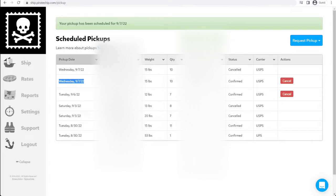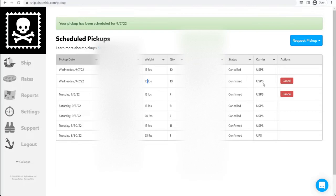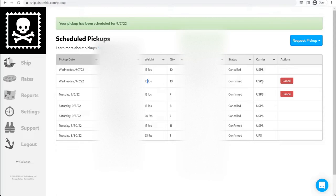So we have the pickup date, location, weight, quantity, confirmation code, confirmed, and USPS. Now once you have this scheduled and confirmed, all you do on that date is put your packages out at the location, or if you requested that they ring the doorbell, be there ready for them, and they'll come pick it up, and you'll be notified when they pick it up.